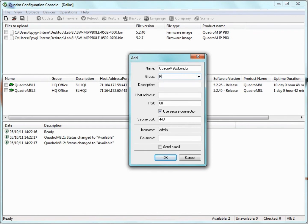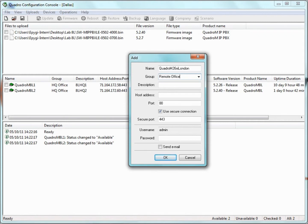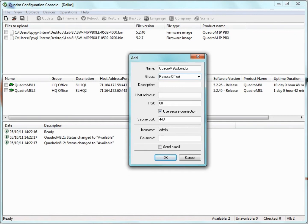For example, we can group all Quadro M8Ls on the network into one group named HQ Office. Later, if we want to update the firmware or configuration of all Quadro M8Ls, we can execute the operation on the HQ Office group instead of executing separately for each unit. Even though we are grouping all 8Ls together, we can still refer to a single device in a group.